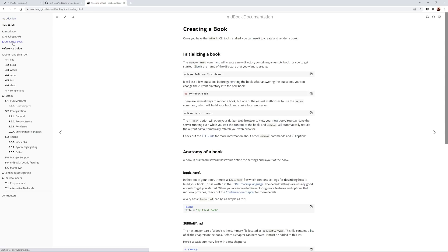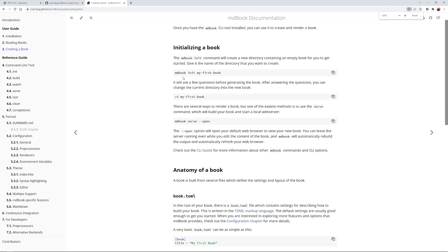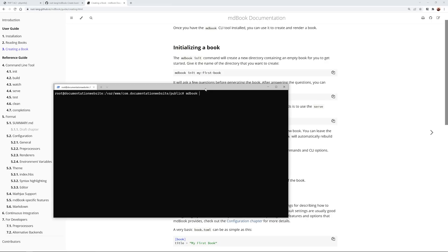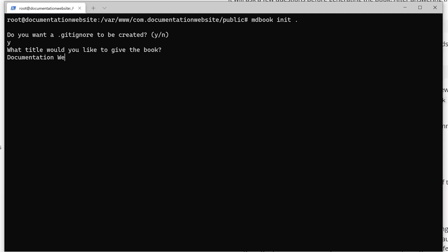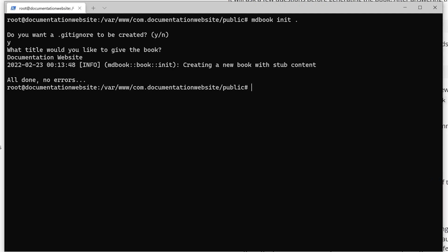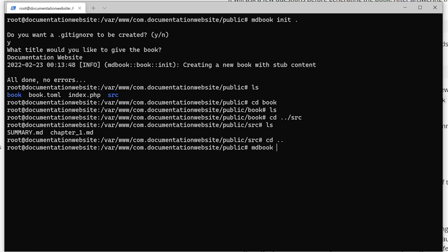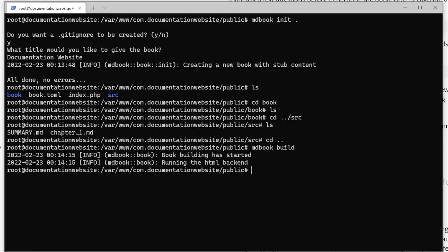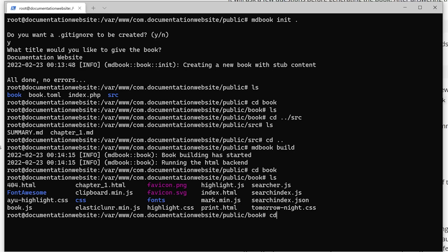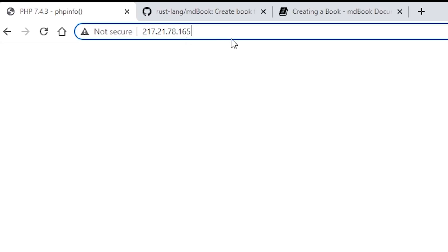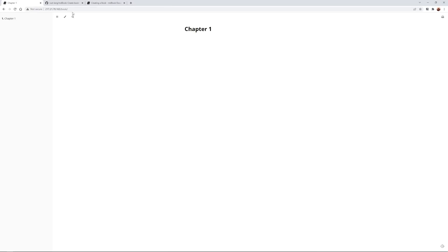If this is your first time using MDBook, I highly recommend checking out their documentation — which itself is actually using MDBook, of course. They've got a fantastic, easy-to-read, simple guide on how to get up and running. We'll call MDBook init at the current directory; it'll ask some questions and generate a bunch of files. MDBook build is the only command we have to run to actually build the site from the raw Markdown files. Once we've done that, if we navigate to the book directory in our browser, we can see our built site up and running.